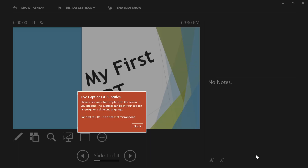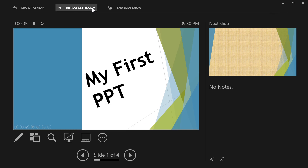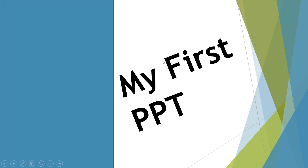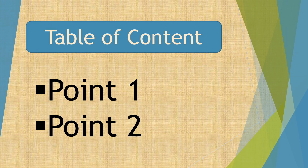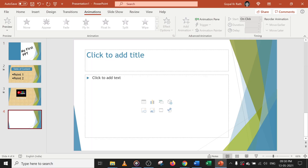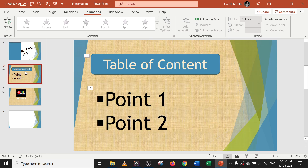Go to Slide Show and click on it. Check display settings. You can view the presentation and slides. Press Enter or any key to advance your slides, and press Escape to come back to the main slide editing screen.